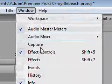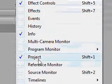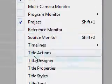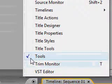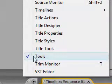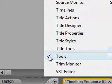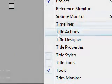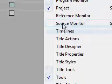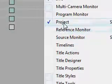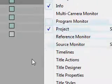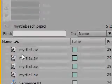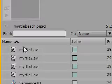is go to window and make sure there's a checkbox by them. A checkbox means they're on the screen and if they're not checked then they're not showing up. So as you can see our project panel is checked and that's why we can see the project panel right here.